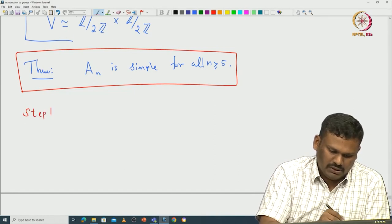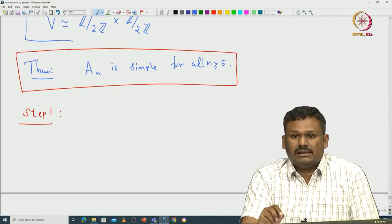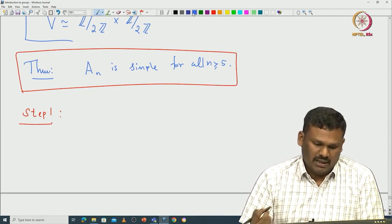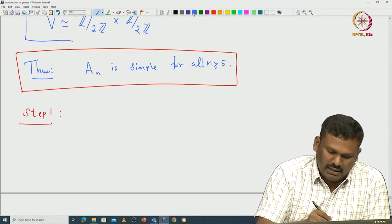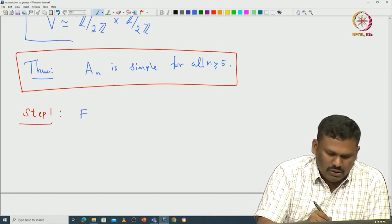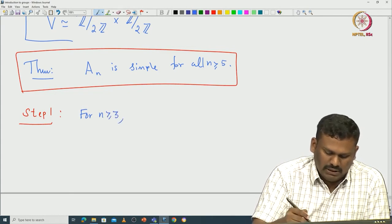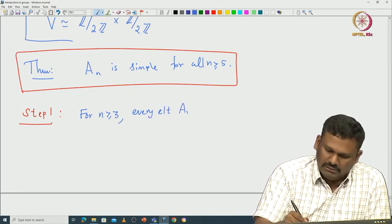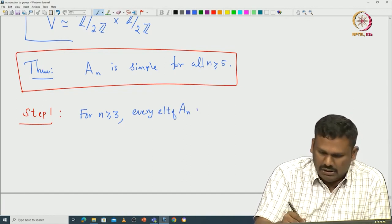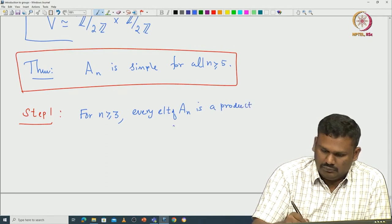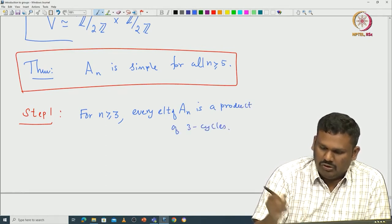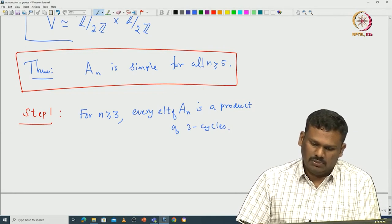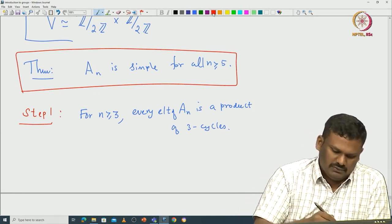Let me first state all the steps. Step 1 is realizing that there is a very important distinguished set of generators for Aₙ — those are nothing but 3-cycles. For any n ≥ 3, if you take any element of Aₙ, it is actually a product of 3-cycles. All 3-cycles lie in Aₙ and any element of Aₙ is a product of 3-cycles for n ≥ 3. That is the first step.